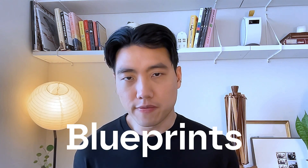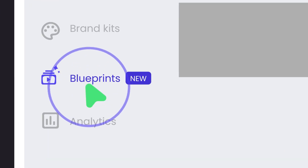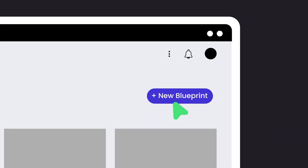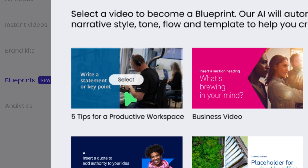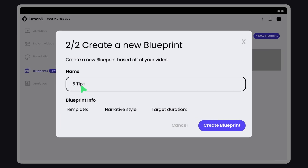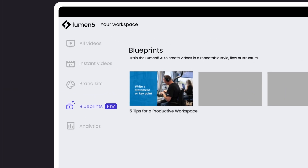Blueprints were built to make video creation faster, smarter, and more consistent by letting you choose an example video for our AI to follow and replicate in style, scene design, font, voice, and tone. Originally, users could only control things like script and duration, but with Blueprints, users can now guide our AI by providing an example video, giving you more control over the end result.